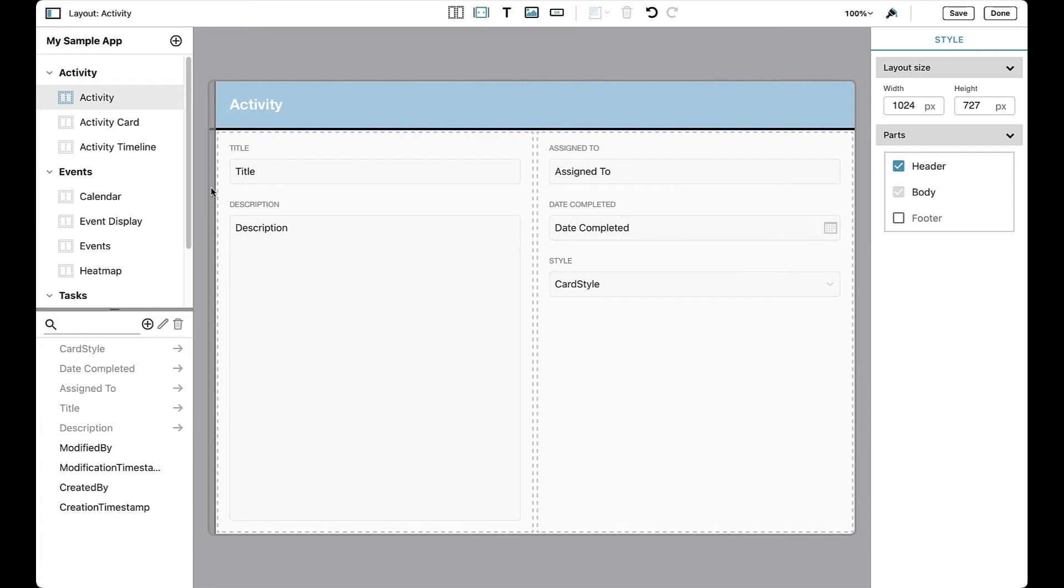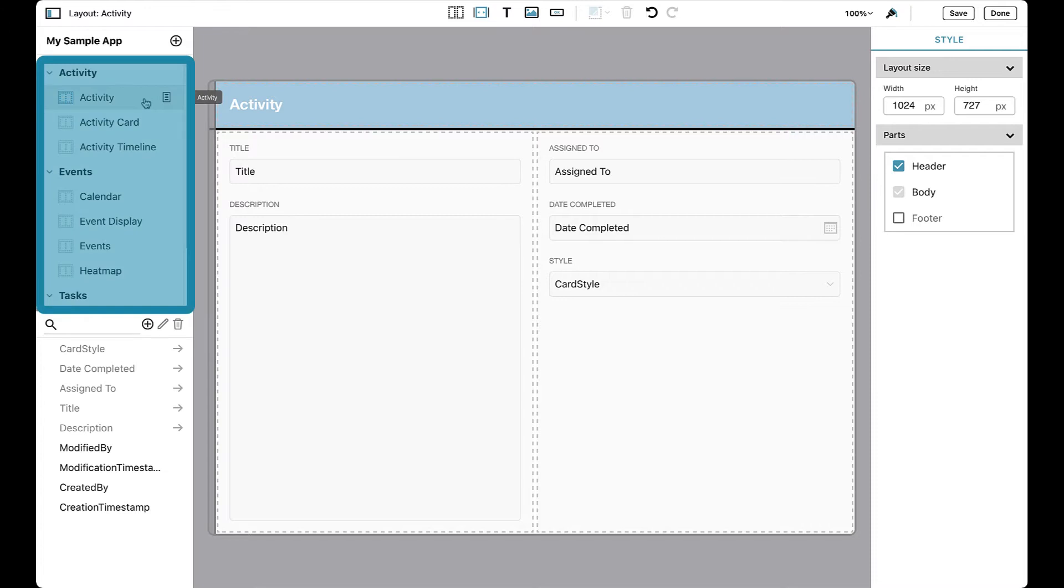Here we have a newly created app open in the quick start experience. Note that the upper left pane displays the three built-in tables and their associated layouts that were automatically created.